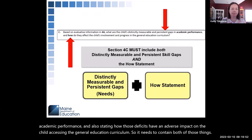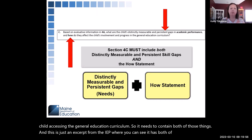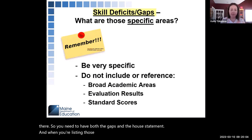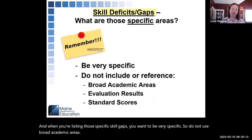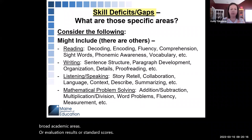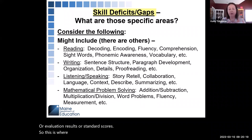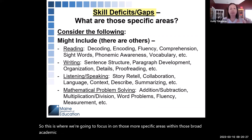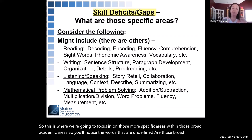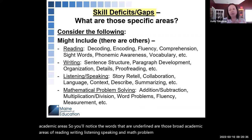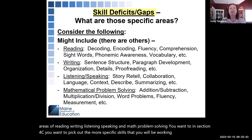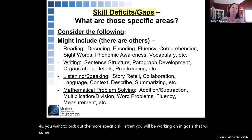This excerpt from the IEP shows that you need both the gaps and the how statement. When listing specific skill gaps, be very specific — do not use broad academic areas, evaluation results, or standard scores. Focus on more specific areas within those broad academic areas. In Section 4C, pick out the more specific skills that you will be working on in goals in Section 5.